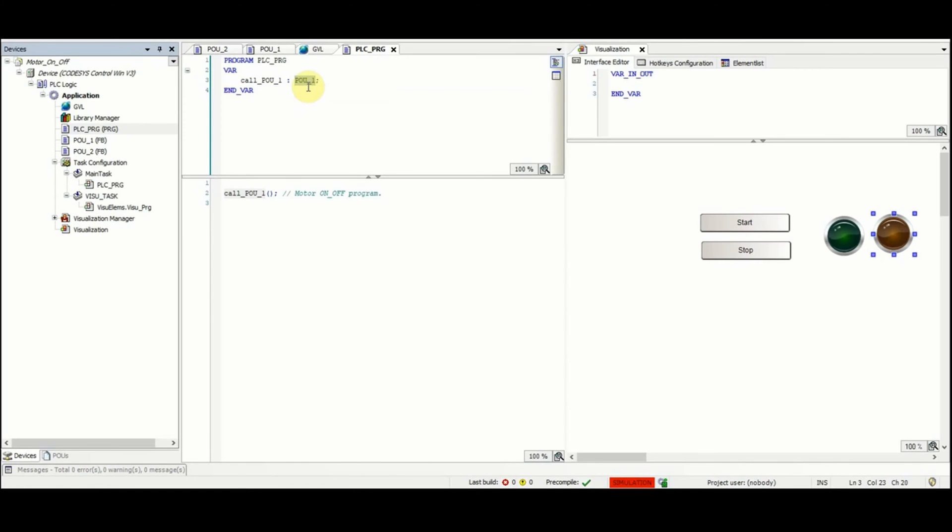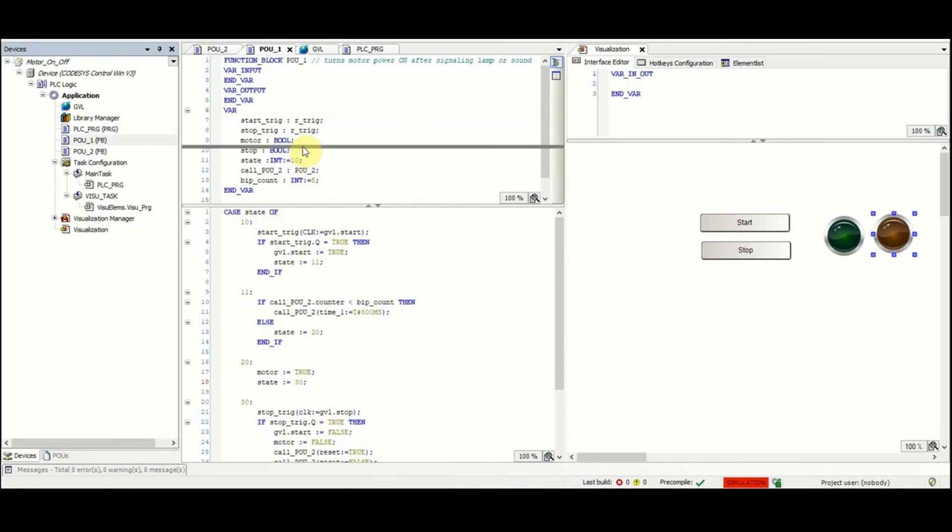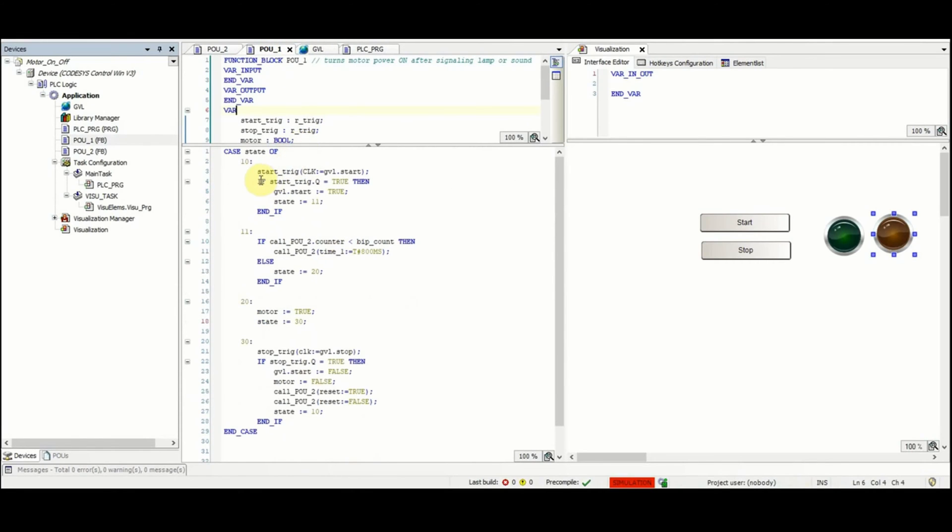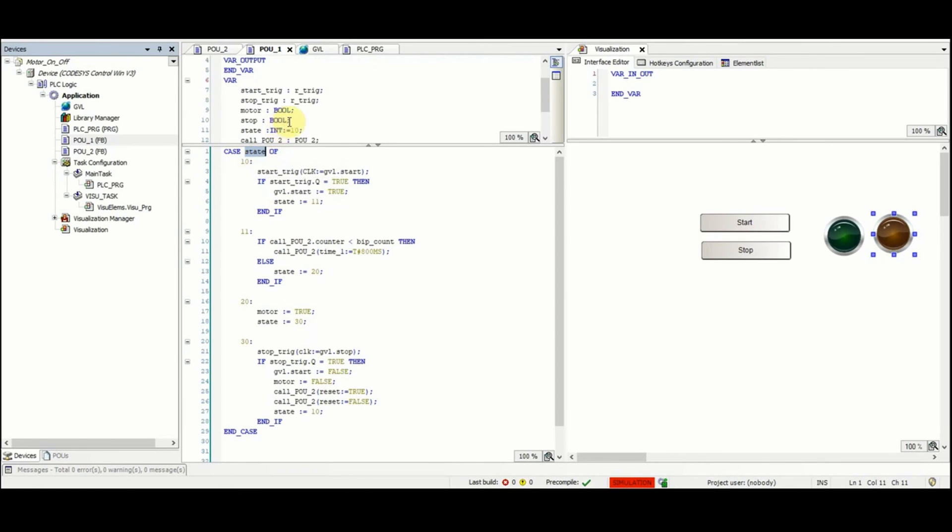So let's see what's going on inside the POUs_one function block. Here we have the variable state for which a case structure is used to test its value. As we had seen initially it has the value of 10, therefore the first part of the code will be executed at the beginning.